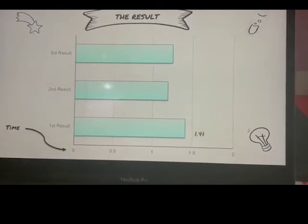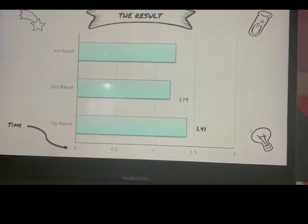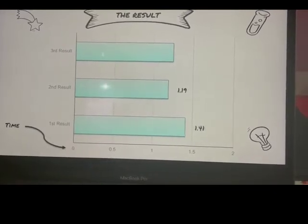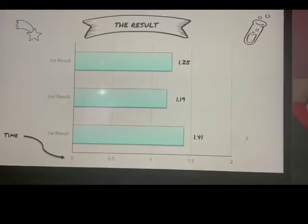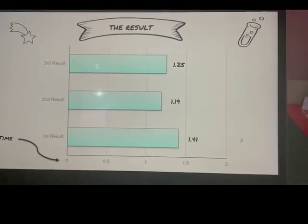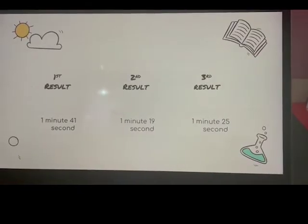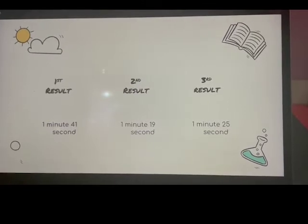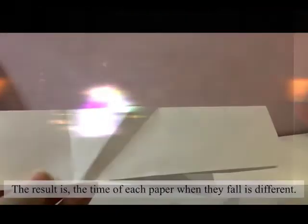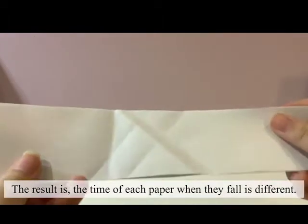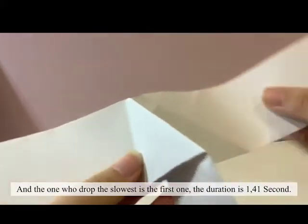For the first paper, the duration is 1.41 seconds. For the second paper, the duration is 1.19 seconds. For the third paper, the result is 1.25 seconds. So the longest falling time is the first paper. The time of each paper when they fall is different because it depends on how we fold it, how we drop it, and the forces too. The one that fell the slowest is the first one, with a duration of 1.41 seconds.